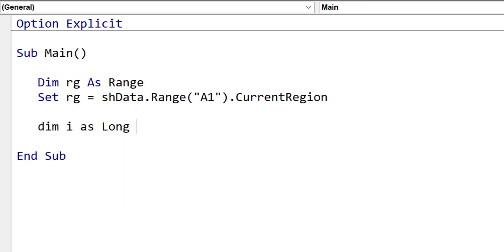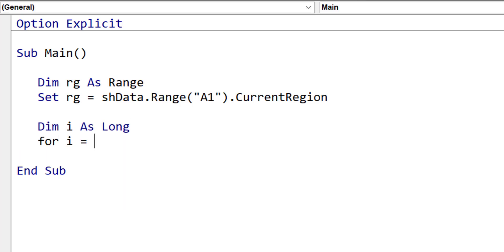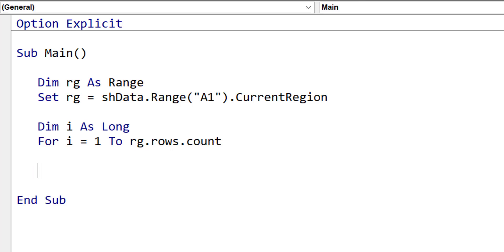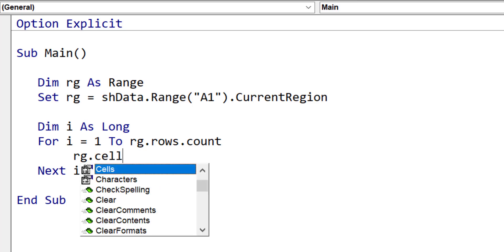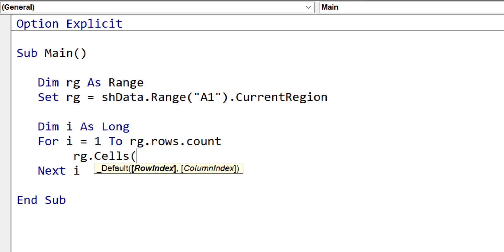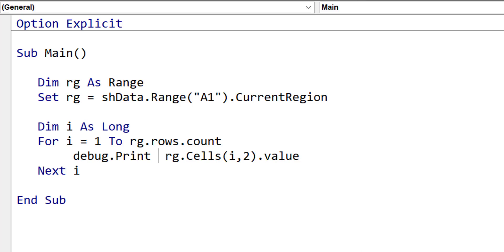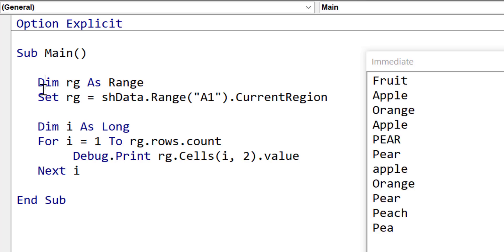We type dim i as long, and for i equals 1 to the number of rows in the range, which is range.rows.count. If we want to access any of the items in that range, we use the cells property of range. i is always the current row in the loop, and we say 2 as the column we want to read from, which is the fruit names. When we run the code, you can see that it printed out all the fruit names to the immediate window.